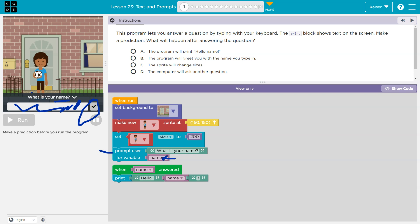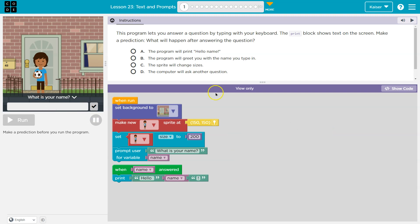And so this is similar. Name could be similar in math. When you see like X plus two equals three, right? X here would equal one. Well, this would be similar to say name equals and then whatever the name would be. All right. So that being said, name is going to be equal to our name and then print hello name.